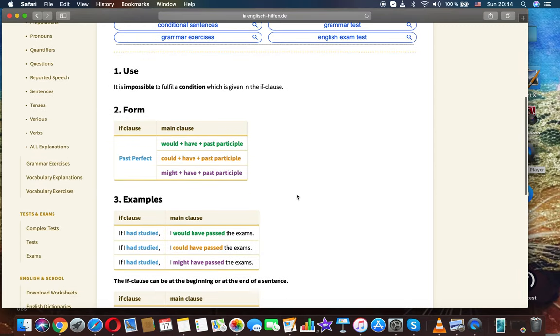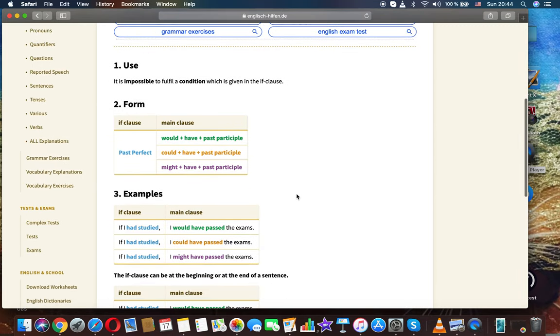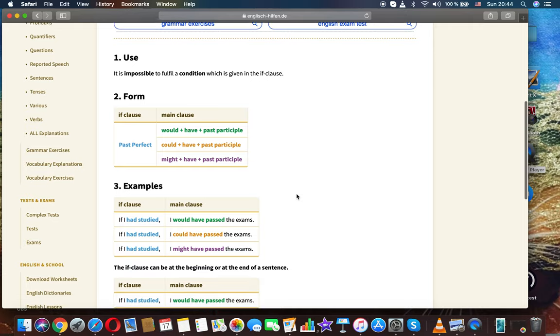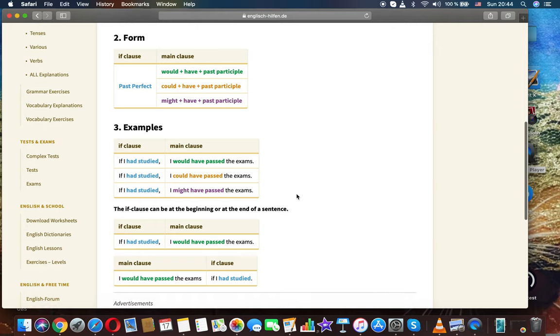It is impossible to fulfill a condition which is given in the if clause. Form: if clause past perfect, main clause...